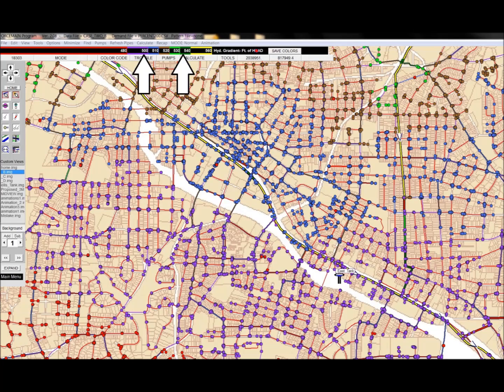First, a little hint. The color scale is shown on the top of the screen. These colors represent variations in hydraulic gradient. If you watch for color changes in the animations, you can spot the energy losses. Let's get started.